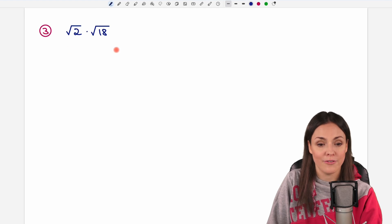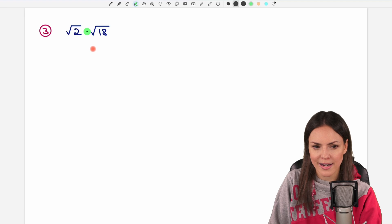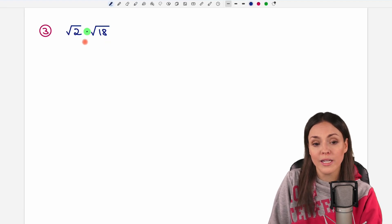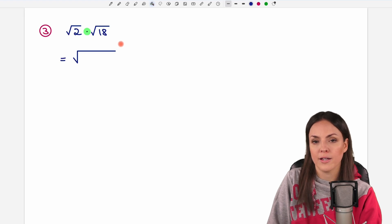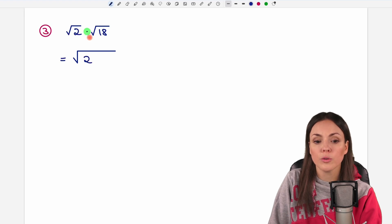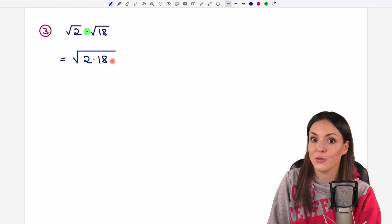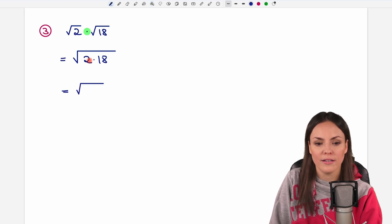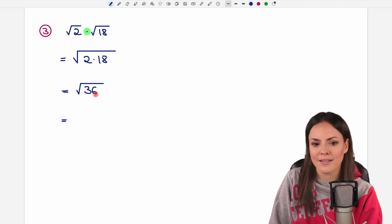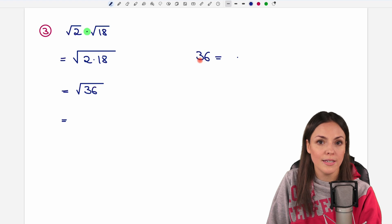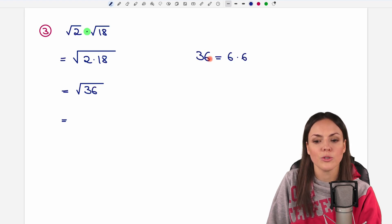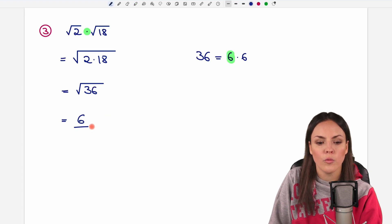Third example. What's different here? We have a multiplication now, and here the rules are different. For a multiplication you are allowed to combine these two separate square roots into one big square root. So you can just take your numbers — the two — and multiply by the other number, the 18, and write it in one big square root. Now we can calculate two times 18 which equals 36, and then we calculate the square root of 36. We ask ourselves which number multiplied by itself equals 36, and this is 6, because 6 times 6 equals 36. So 6 is our result.